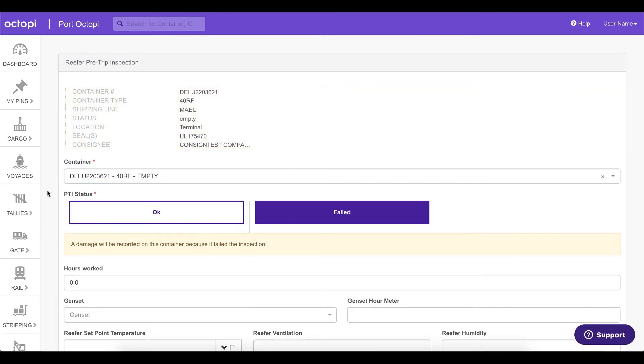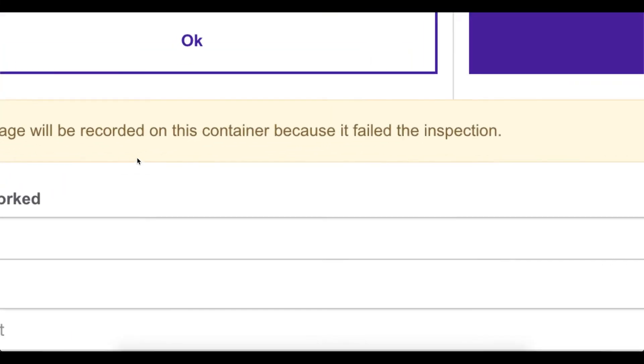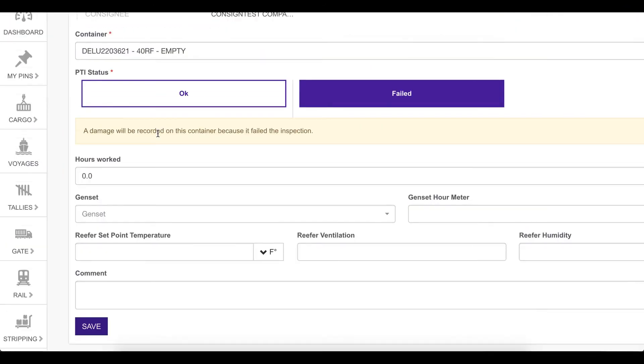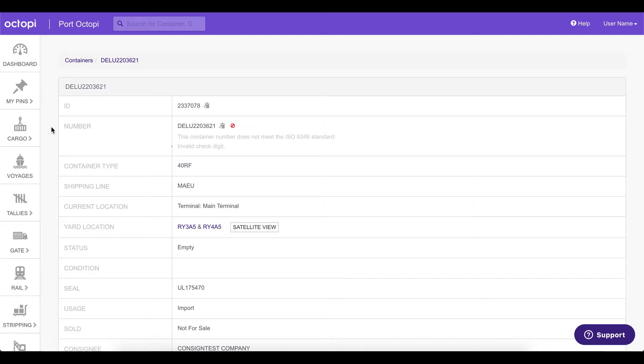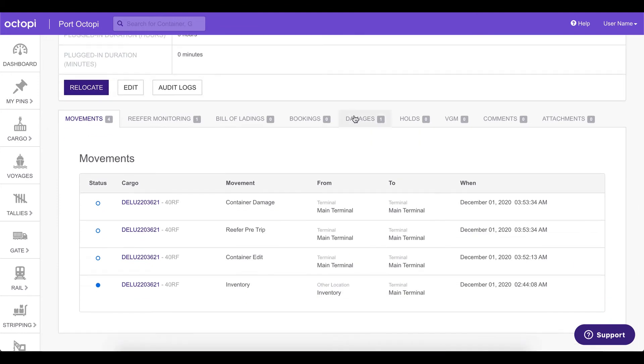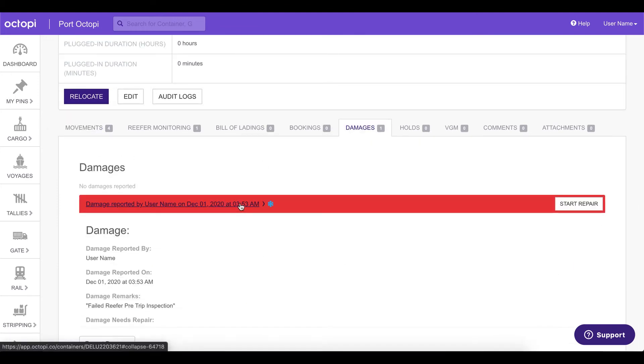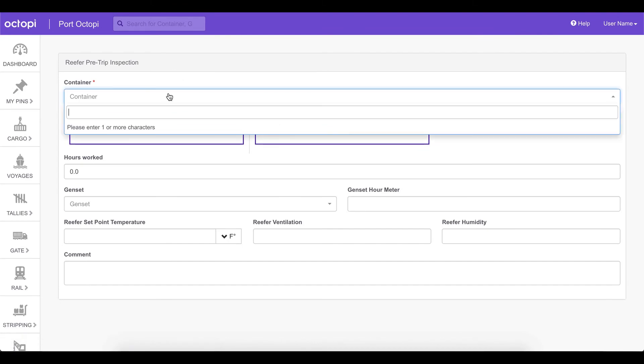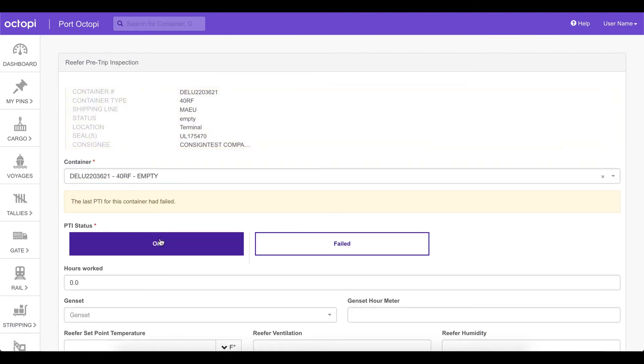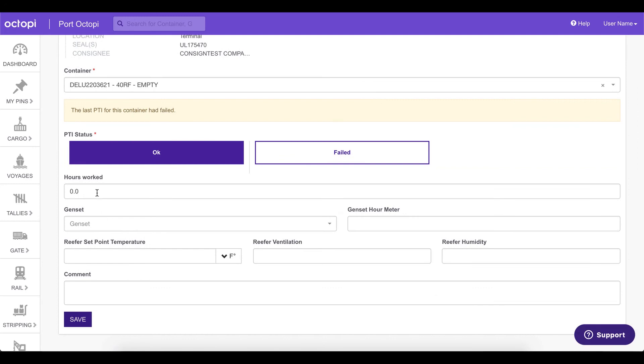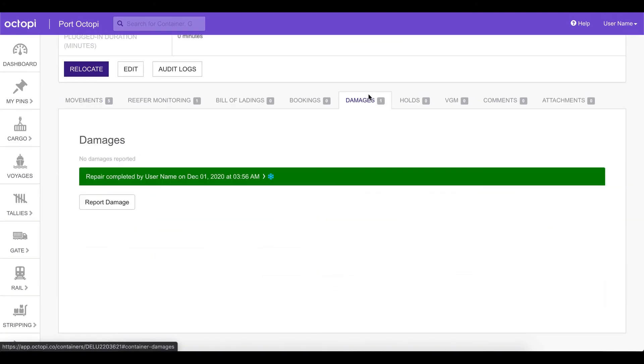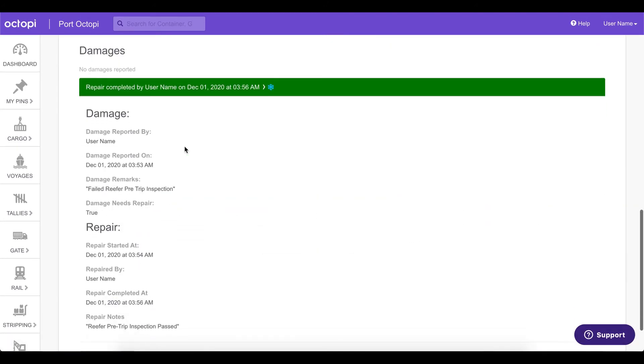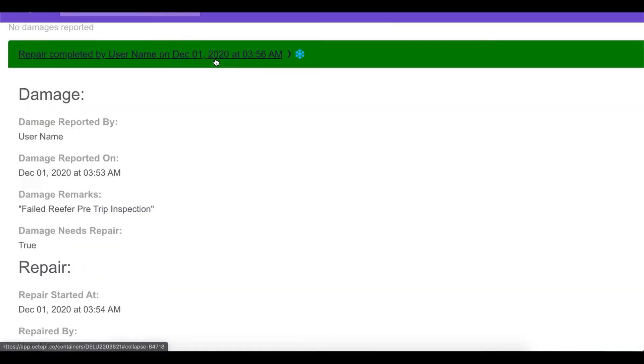We will mark it as failed for now and it will create a damage on the container. We will be able to see that damage when we go on the container page. On the container page, if we scroll down, we will see that a damage has been created for the container and it will need to be repaired. At a later date, we can perform another inspection and now mark it as okay. And after we mark it as okay, we save and we can then now return to the container page and see that the damage has been repaired. It is now marked as green, which means that everything is okay.